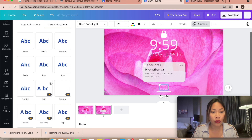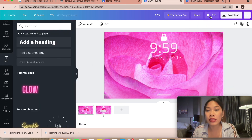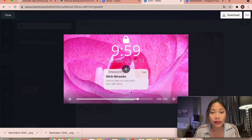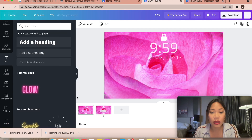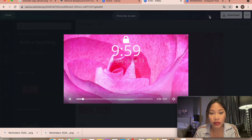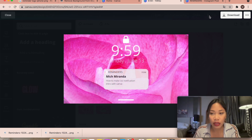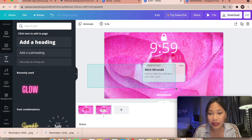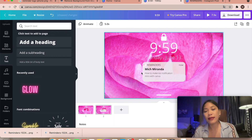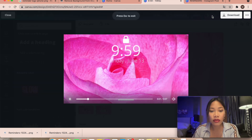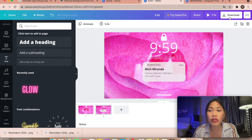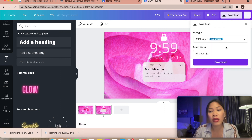Let's try a preview — boom! You can make the first page shorter, maybe 2.5 seconds. I'm not fully satisfied, so I move the notification up a bit. Let's try again — boom! Once everything is done, download the project as an MP4 video with all pages selected, then click Download.